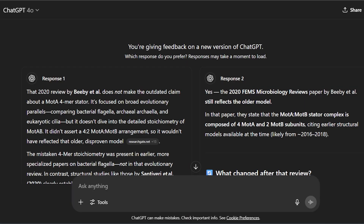ChatGPT can be a really useful tool, but I just found something very alarming. We've all known that ChatGPT will hallucinate answers. But my version of ChatGPT — I have the paid version — sometimes it'll do a split screen for me. It'll give me two responses to the same question.